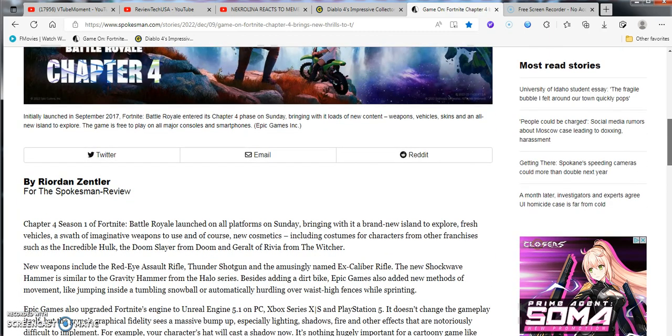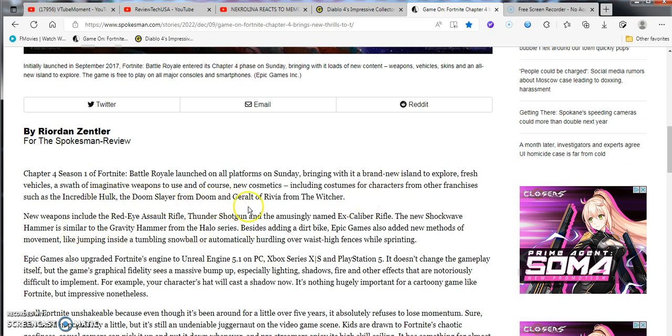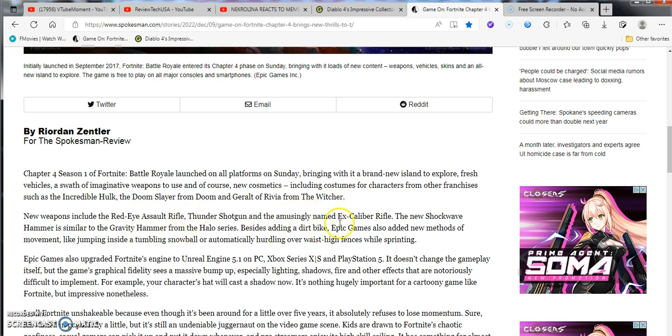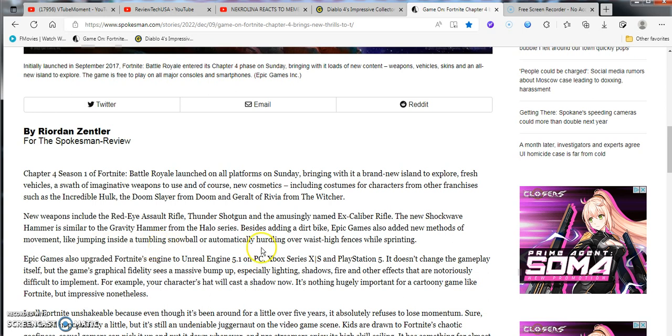Chapter 4 Season 1 Battle Royale launched last on all platforms since Sunday, bringing along new explorer vehicles, swath of imagination, and weapons. Of course, including costumes. The characters from all franchises include Incredible Hulk, Doomsayer, Doomguide, and Geralt of Rivia from The Witcher. There's all the new weapons there. New red-eye assault, thunder shotgun, amusingly named Excalibur Rifle. And the new shockwave hammer is similar to the Gravity Hammer from the Halo series. Besides adding in Dirtbike, Epic Games has also added new methods of movement like jumping, sliding, snowball, automatically hurtling down the one-way defense-sized sprint.